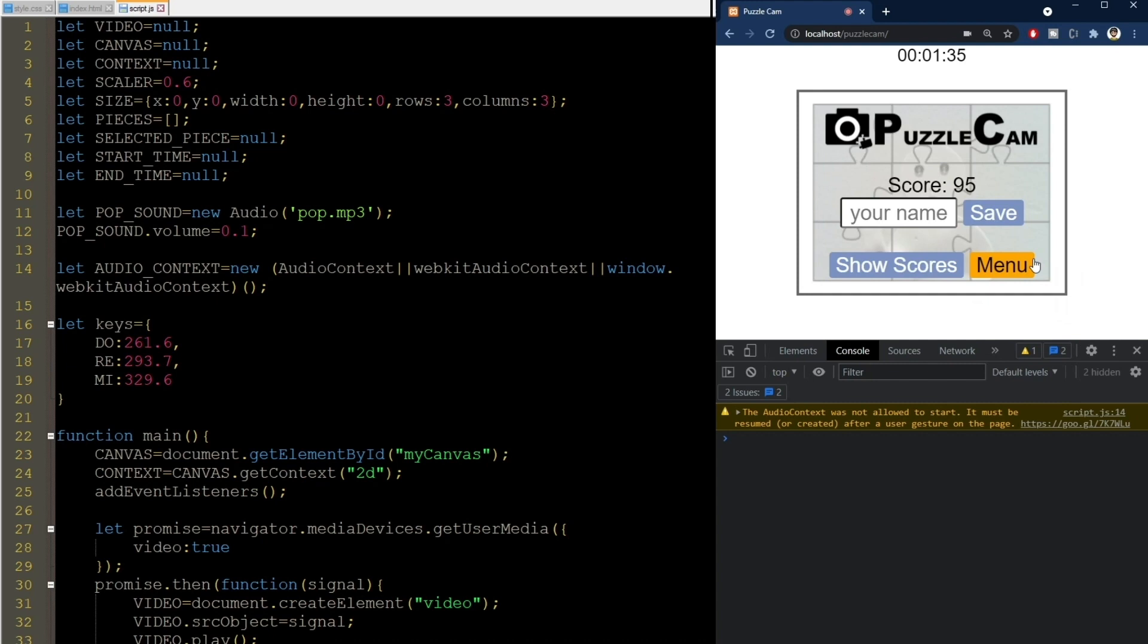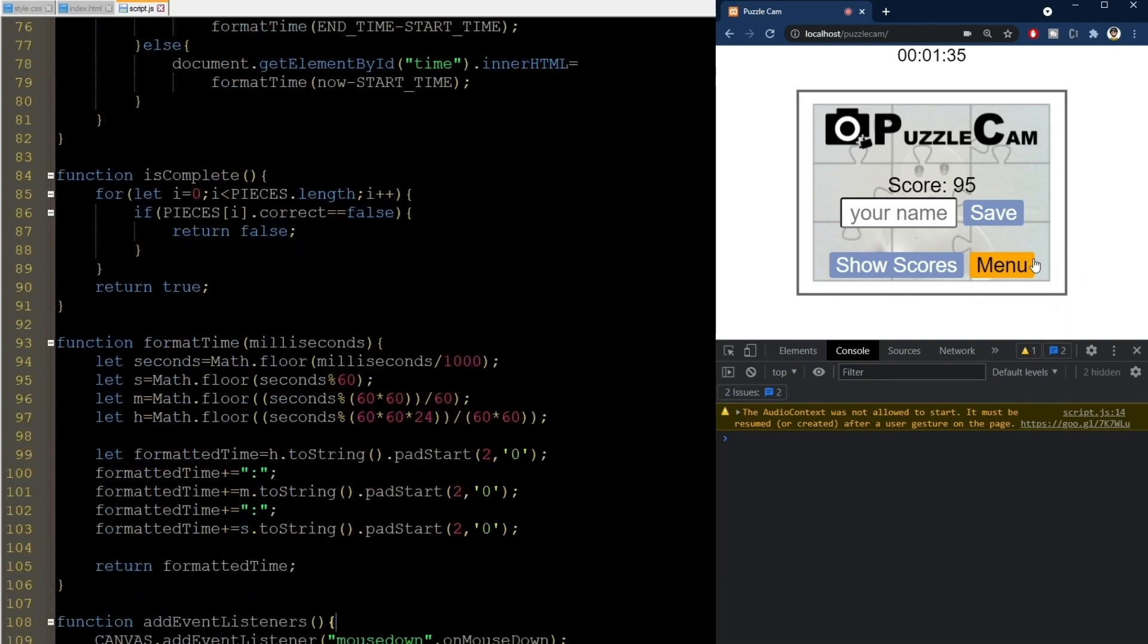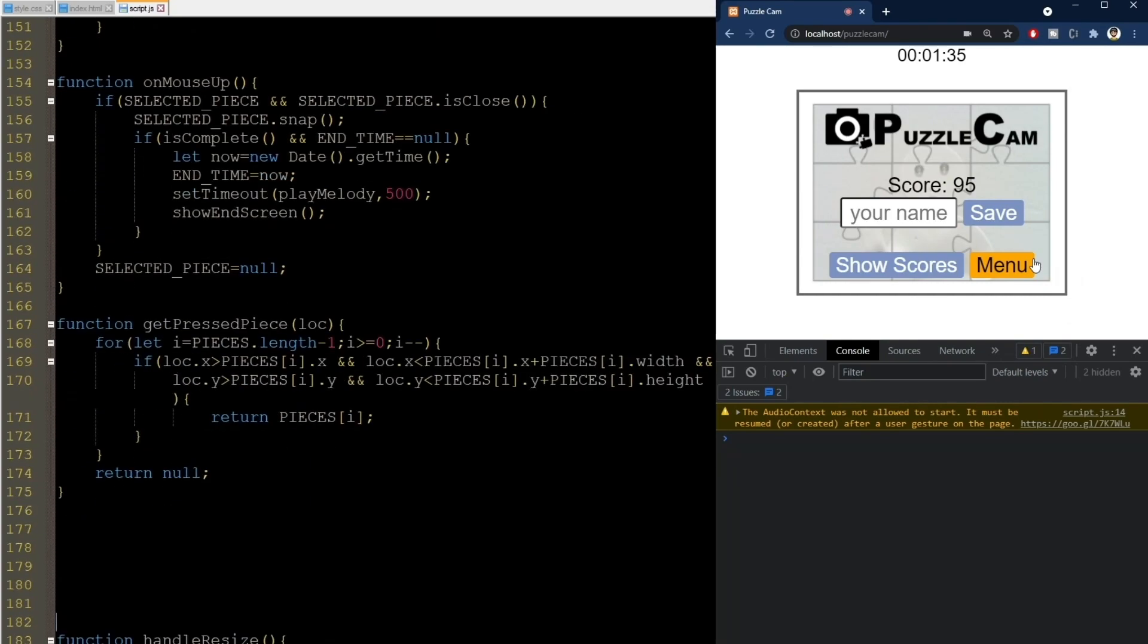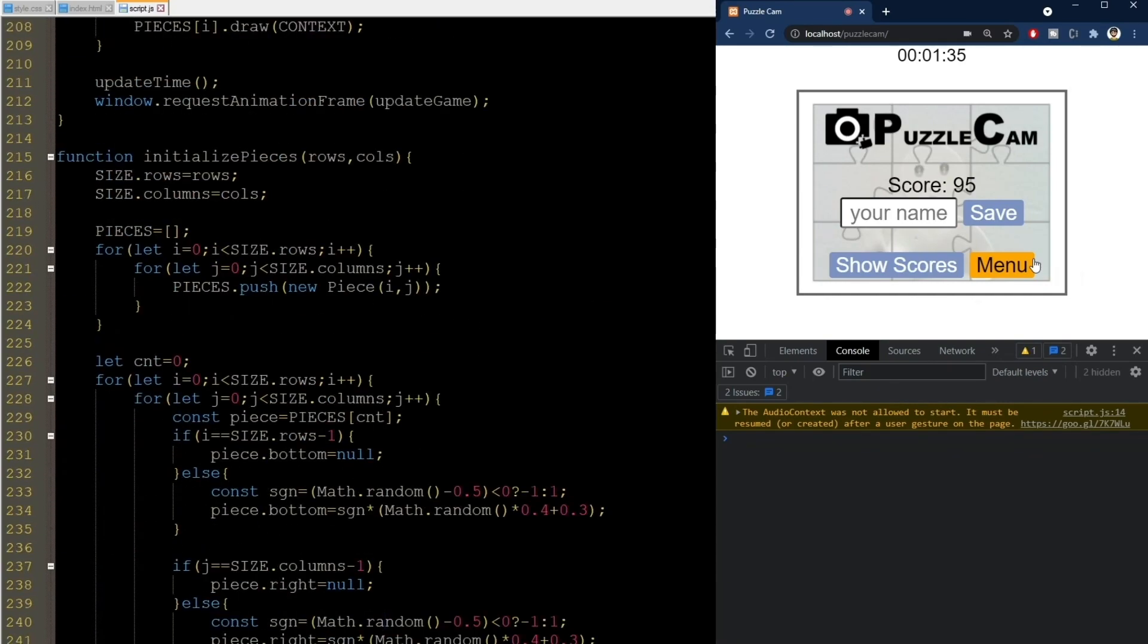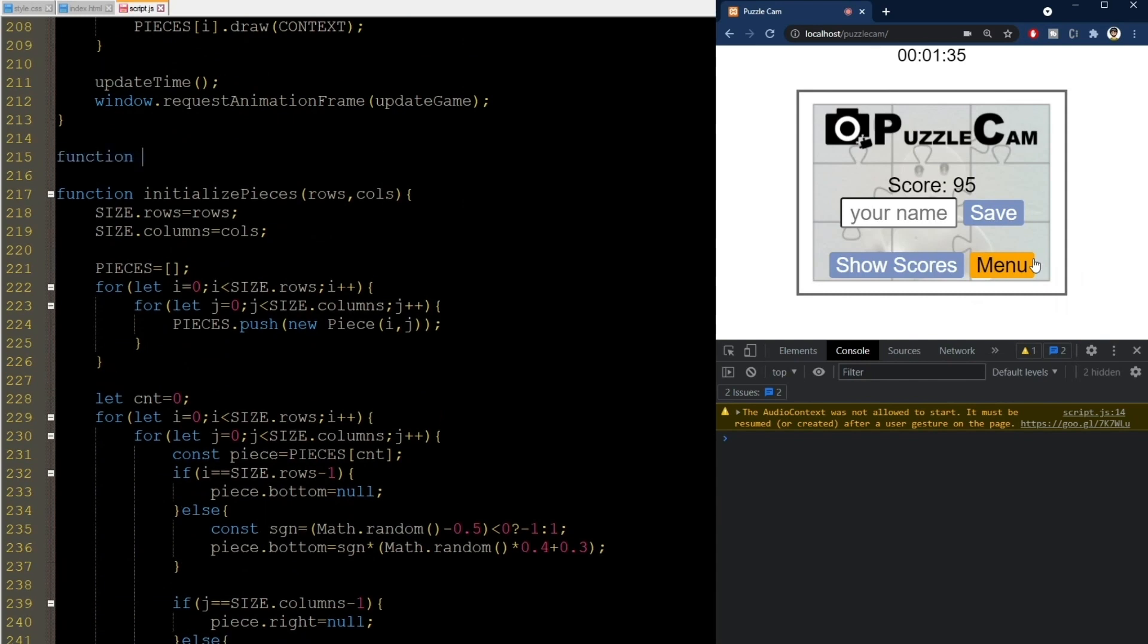To fix this, we will reimplement the way we select the pieces. I will use a different strategy for this. Bear with me for a while as I implement some things that may seem unrelated.